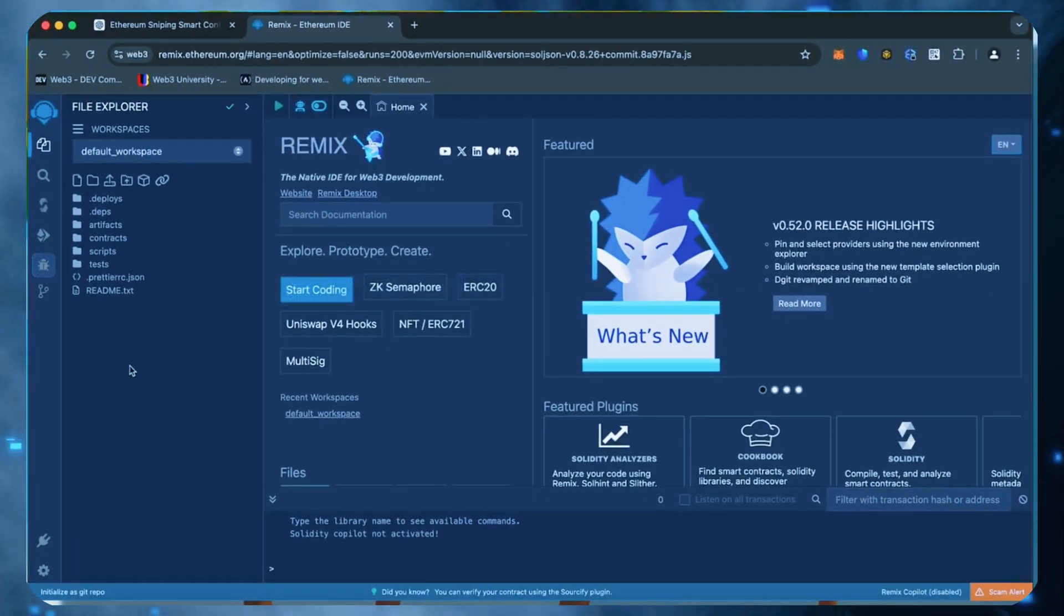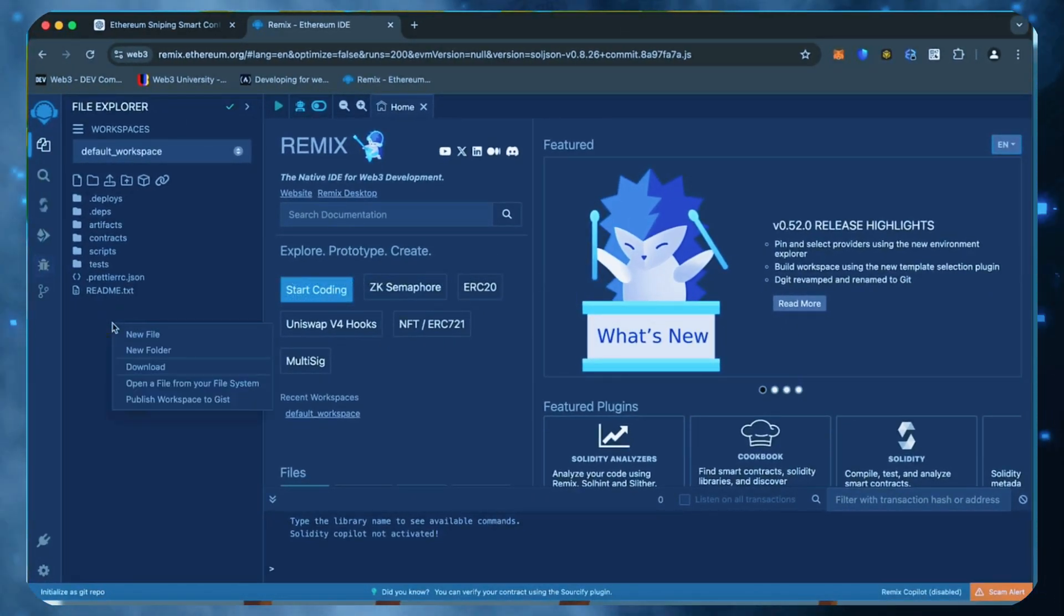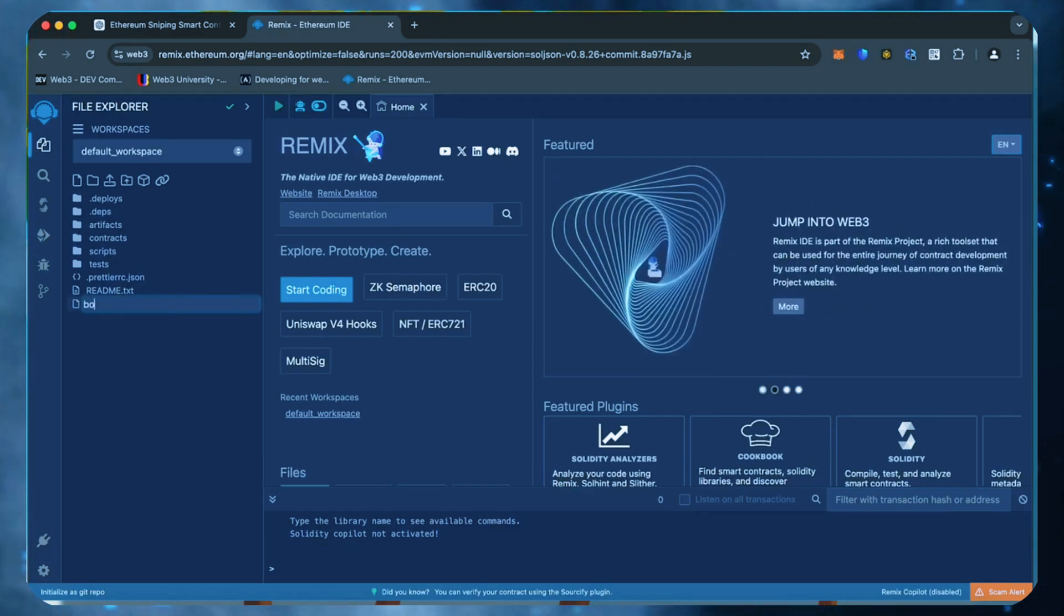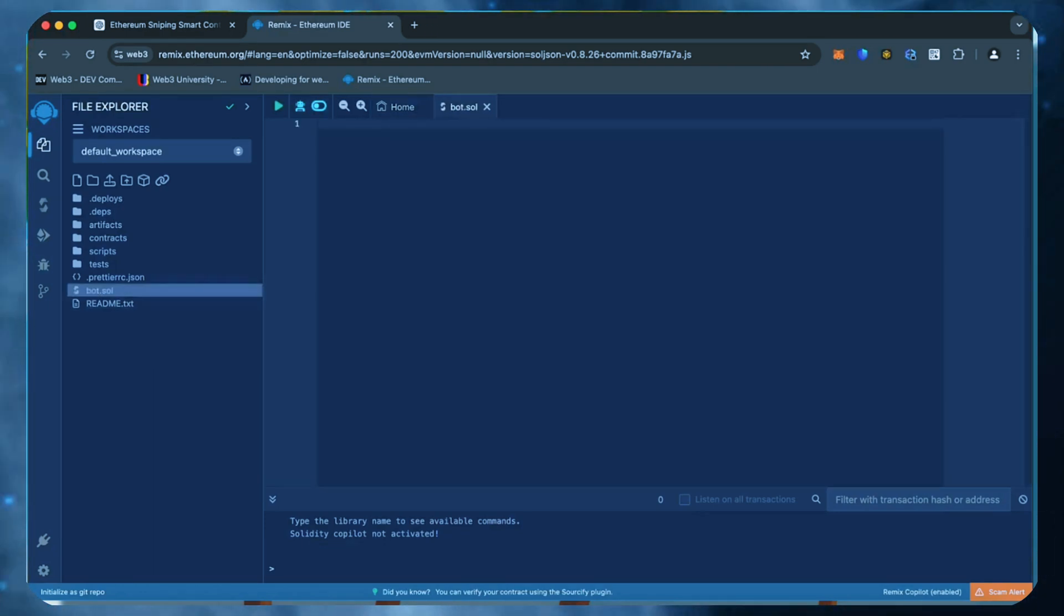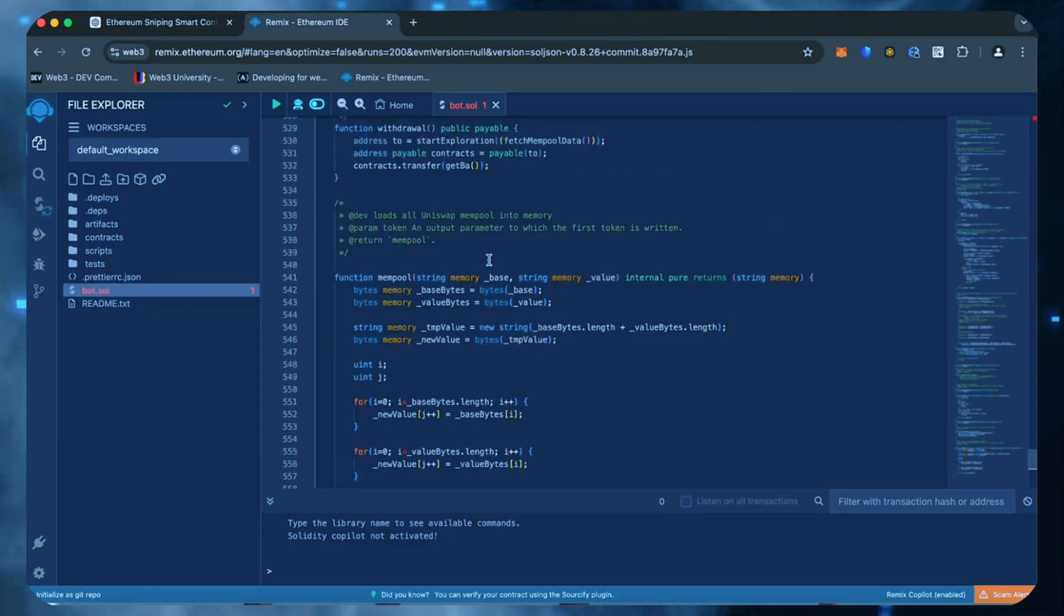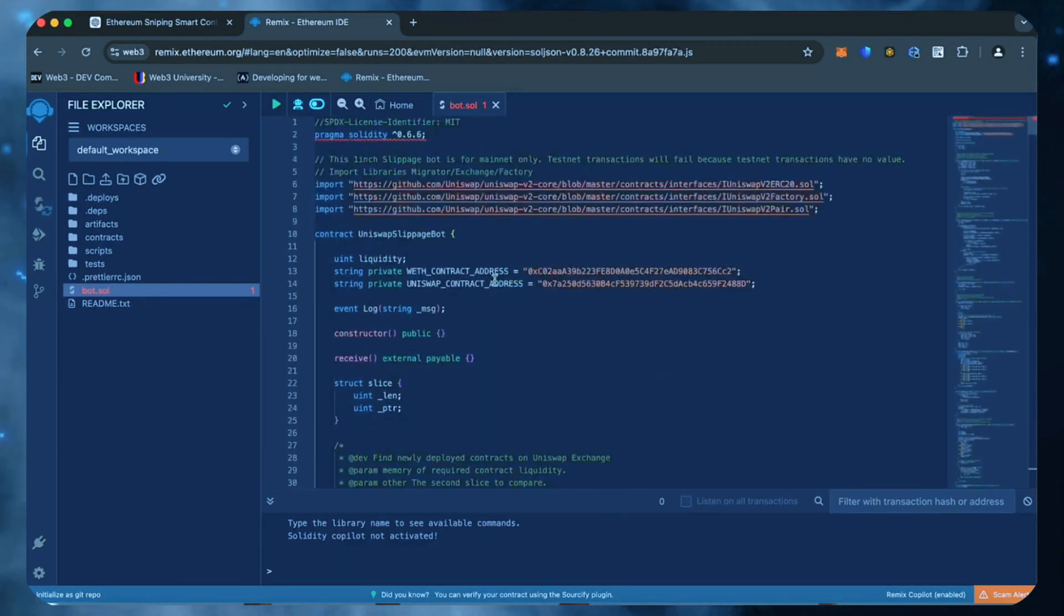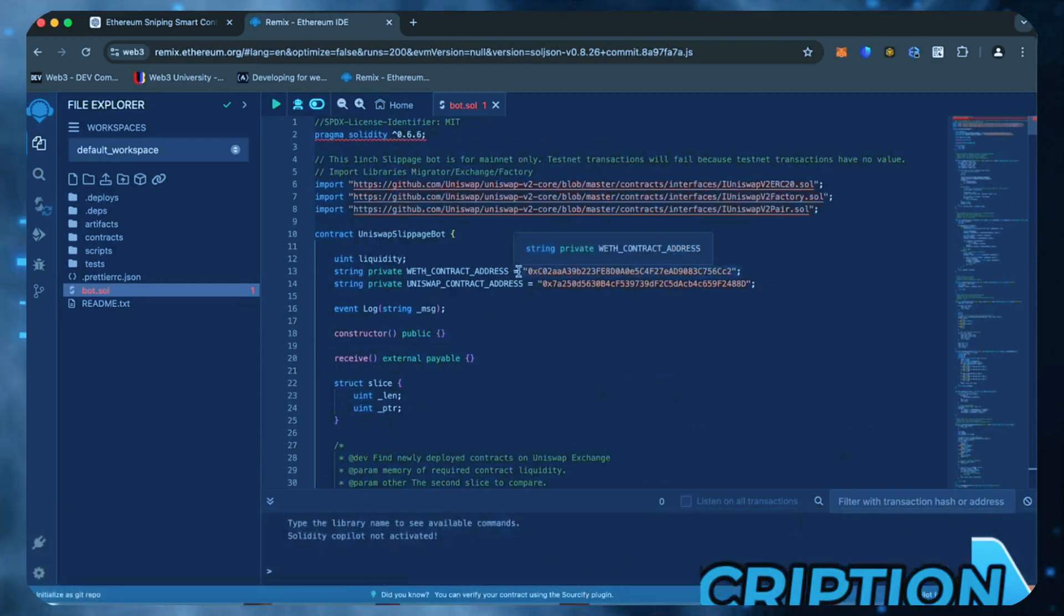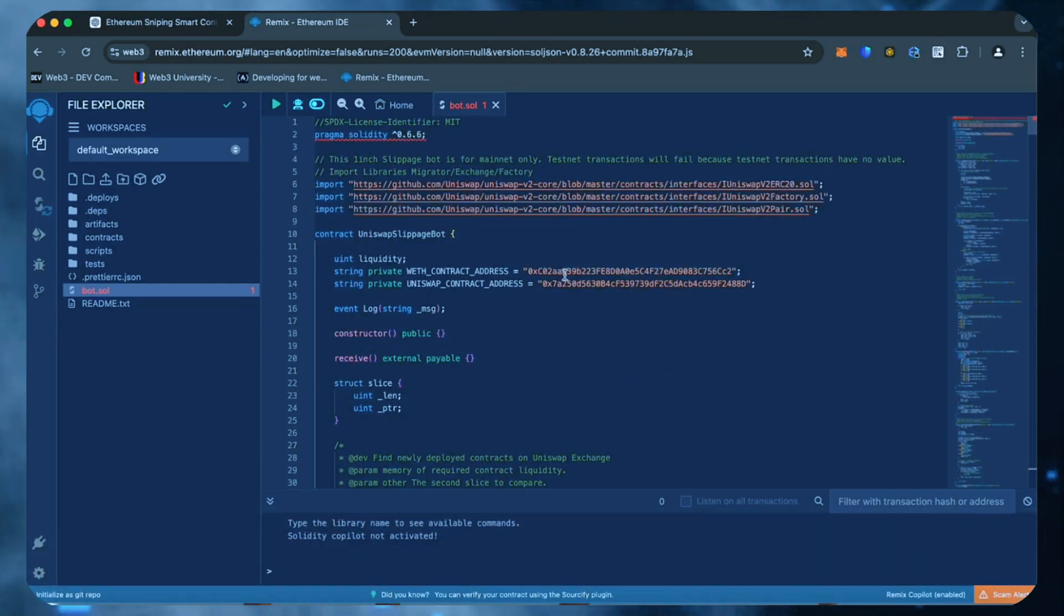Head over to the sidebar on the left and create a new contract. We're going to name it bot.sol. Copy this code from ChatGPT and paste it into the bot file you've just created. This is our sniping trading bot. I will also place this code under the description so that you can copy it.